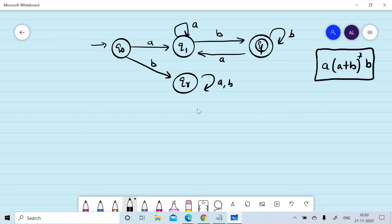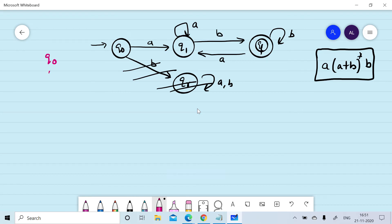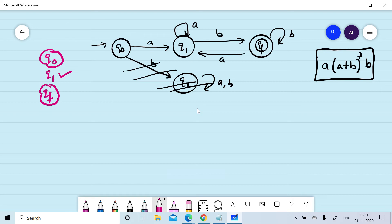In the state elimination method, we can directly remove the reject or dead state because it has no effect on the regular expression. So we remove qr directly from the finite automata. We are now left with three states: q0, q1, and qf, where q0 is the starting state and qf is the final state.